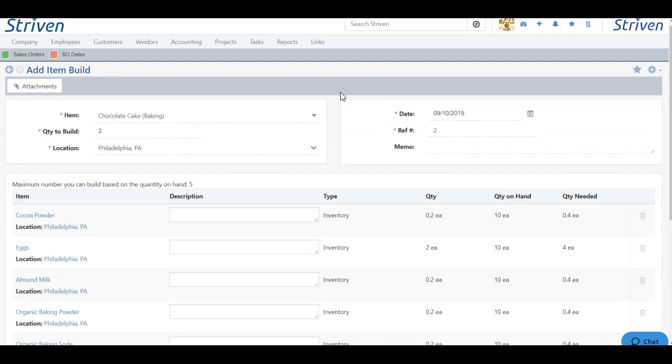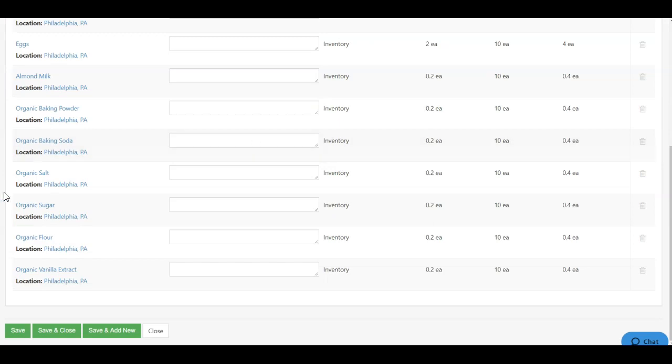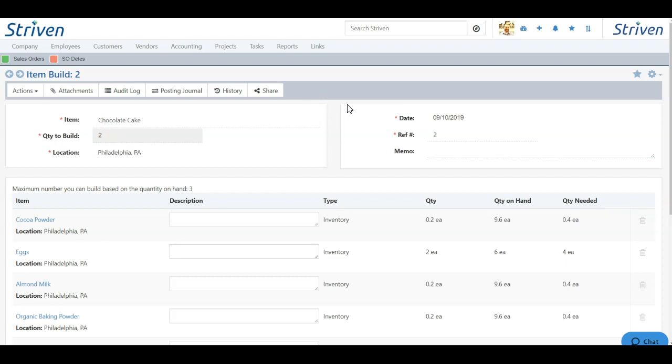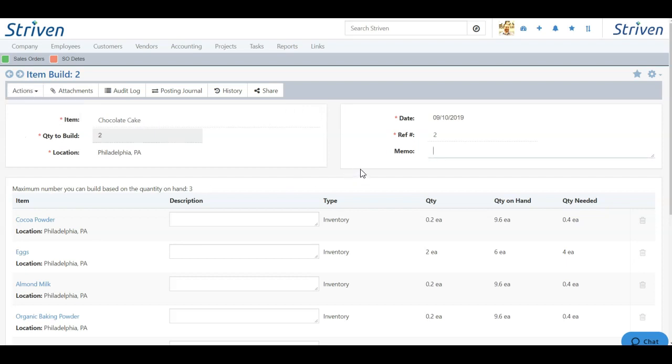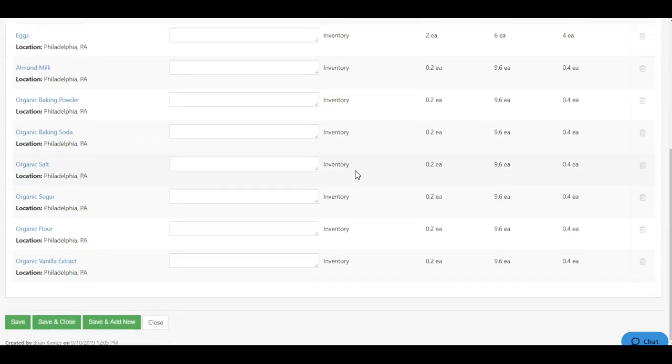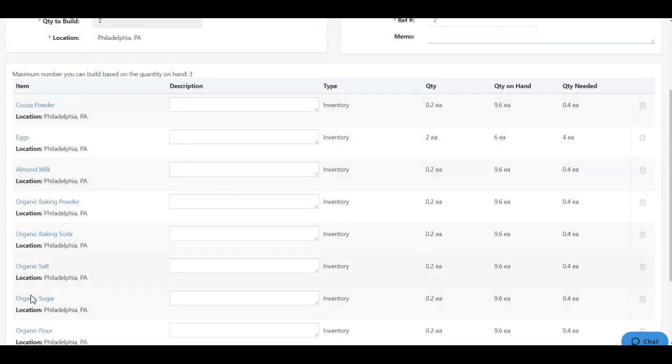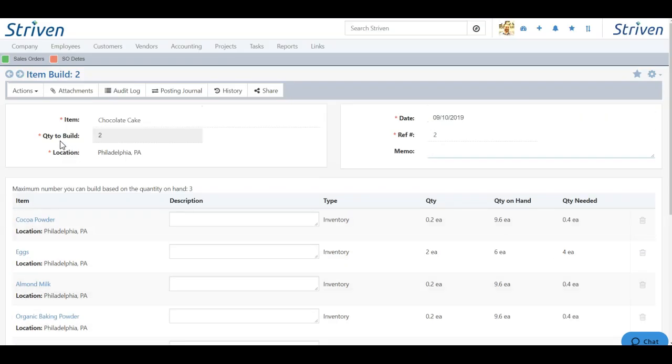So now I have all the requirements needed to build my two chocolate cakes. And I can come down and click save in order to build my two chocolate cakes. You'll see that the quantity to build is now grayed out, meaning that it's locked. Because now we have two items on hand, which are the chocolate cake. The only thing I can do here is void the item build if I've done something wrong or something's inaccurate about this. I can only void it and start again because this is actually a transaction. You're removing inventory from on hand with these individual items. And you're adding inventory in the form of a manufactured item.